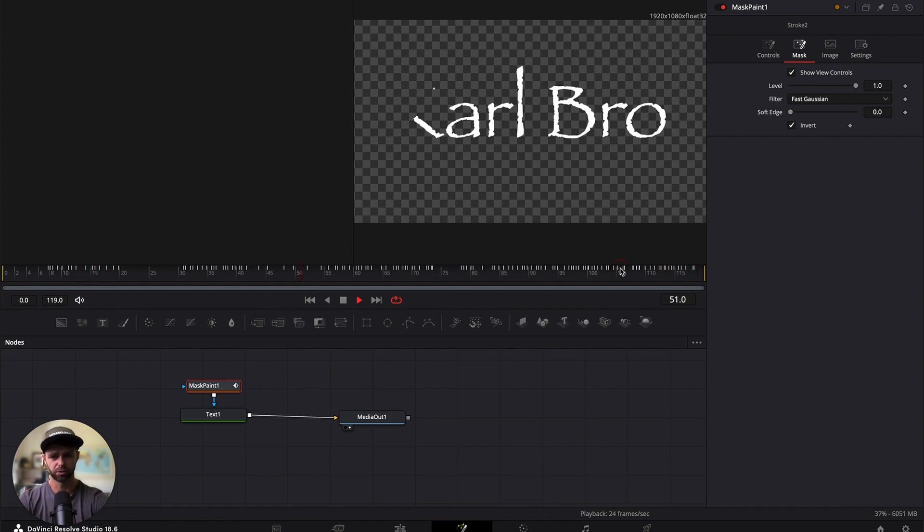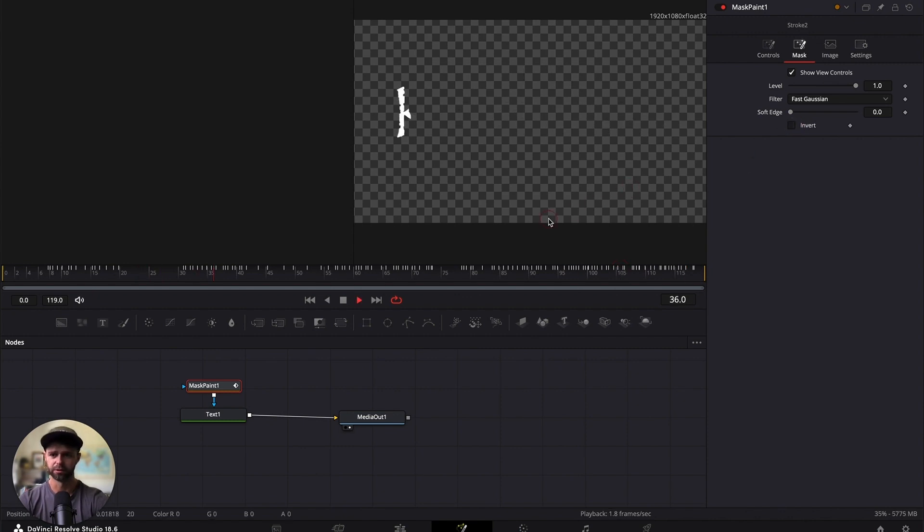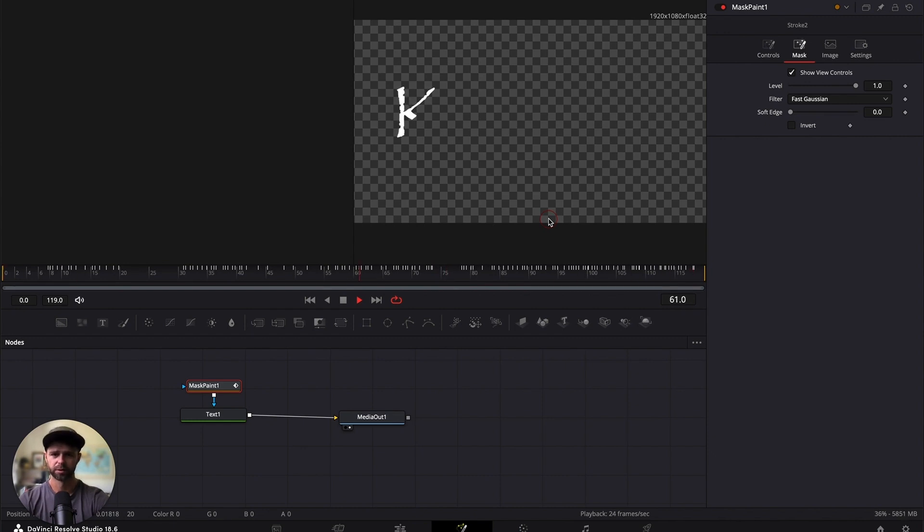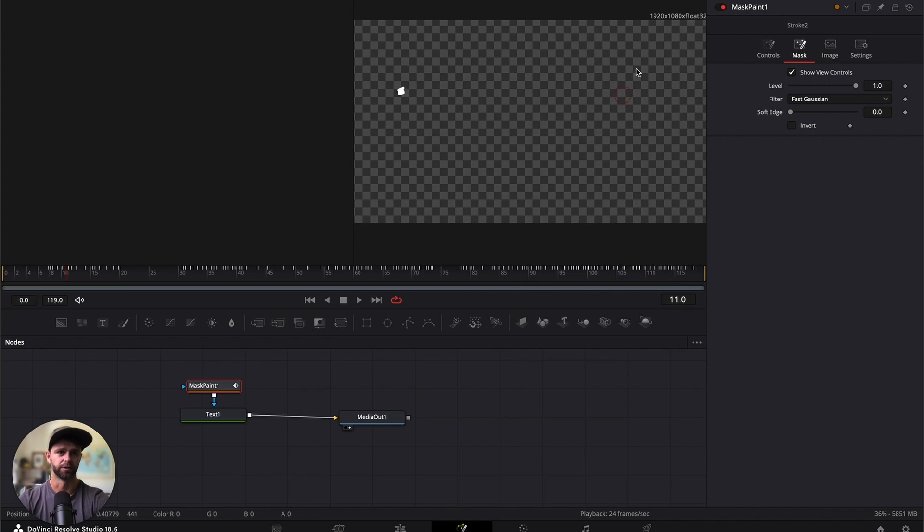So not all the keyframes are within the size that our fusion composition is. If we untick the invert, you'll see it'll go back to normal and that's how it's going to look once we write it on. But we need to make it go a little bit faster and we can do that by adjusting all of the keyframes that we've just created.